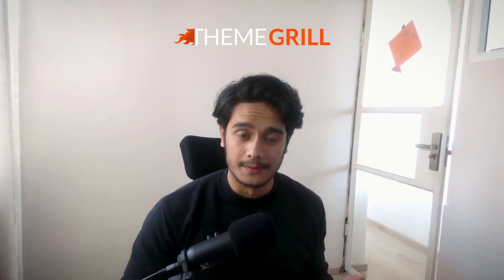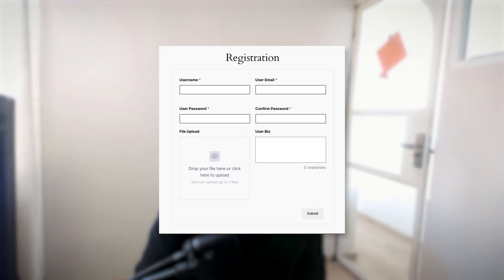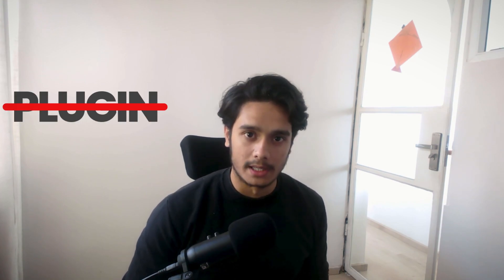Hello everyone, welcome to Theme Girl. In this video I'll show you how to create a registration form for your WordPress site without using a plugin. Now if you want to create a registration form on your site without using a plugin, WordPress does have an inbuilt registration system though it is quite limited. Let's check it out.